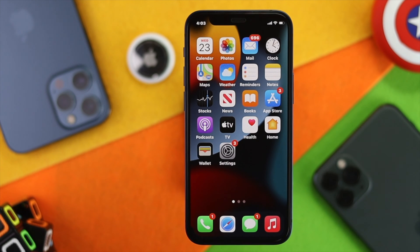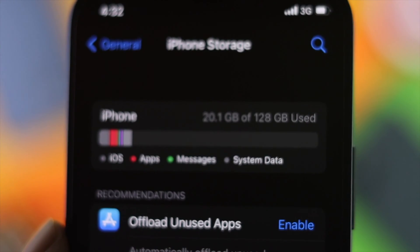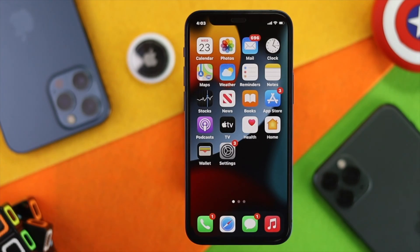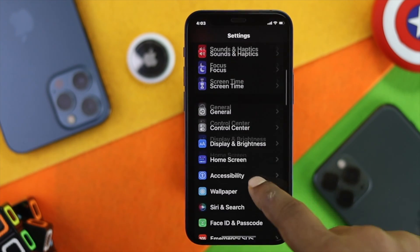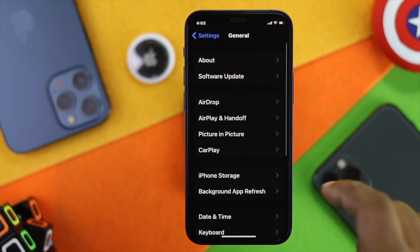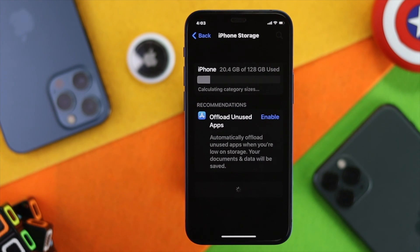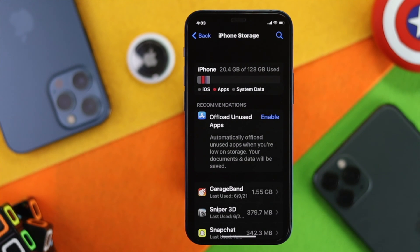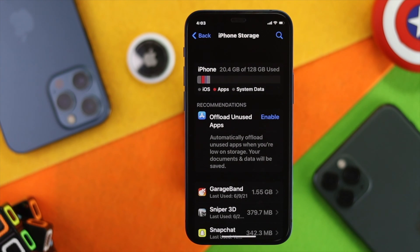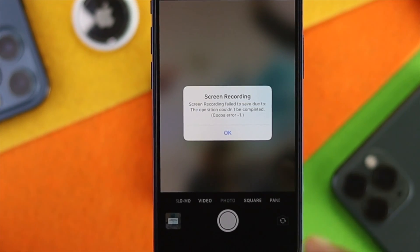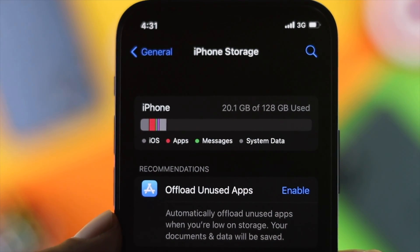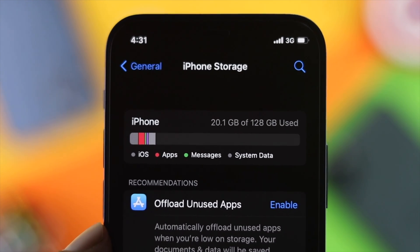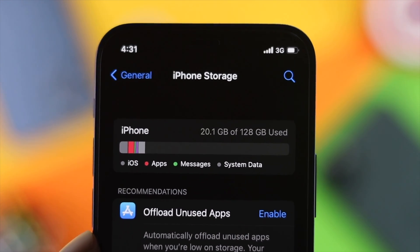To fix this problem, the first thing you have to do is free up your storage. Go ahead and open up your Settings, scroll down to General, tap on there, and then go to iPhone Storage. If you see that you have no storage left — or less than one gigabyte — then most likely your iPhone won't be able to run the screen recording. This is why you'll get that pop-up error on your iPhone screen.